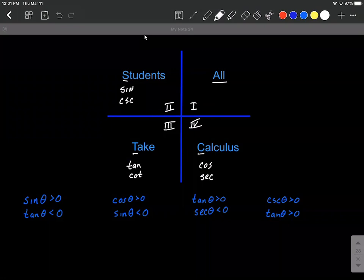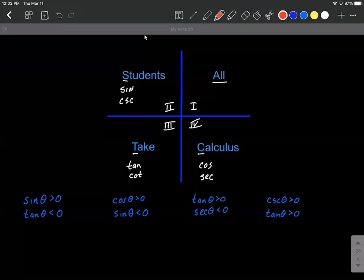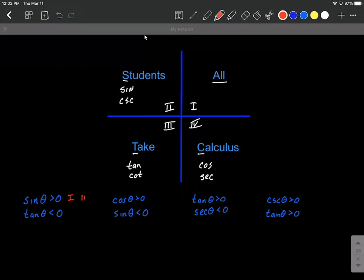Let's use this to determine which quadrant sine of theta is going to be positive but tangent of theta is going to be negative (less than zero). Sine is positive in both the first and second quadrants. Tangent is positive in the first and third, so it's negative in the second and fourth. What we have in common is the second quadrant — so that's our answer.